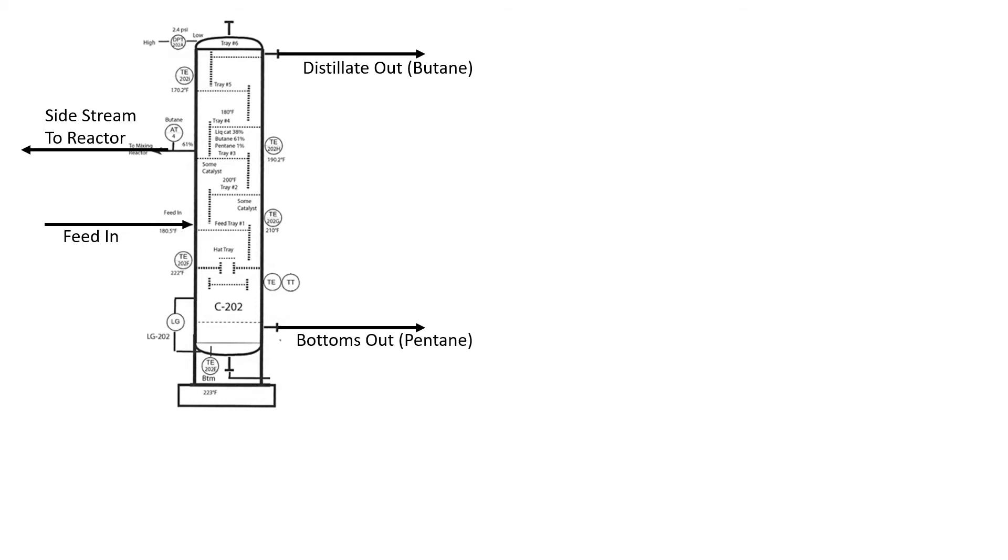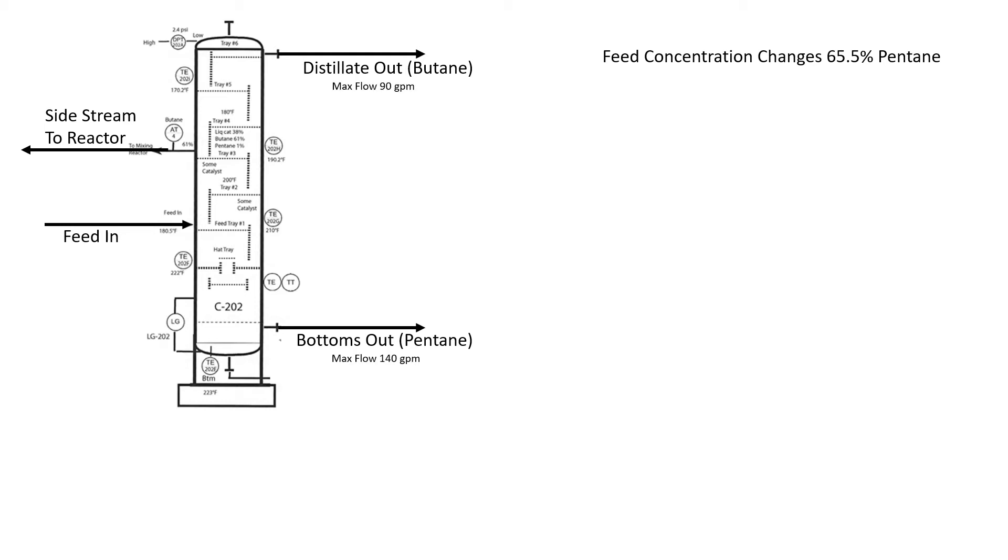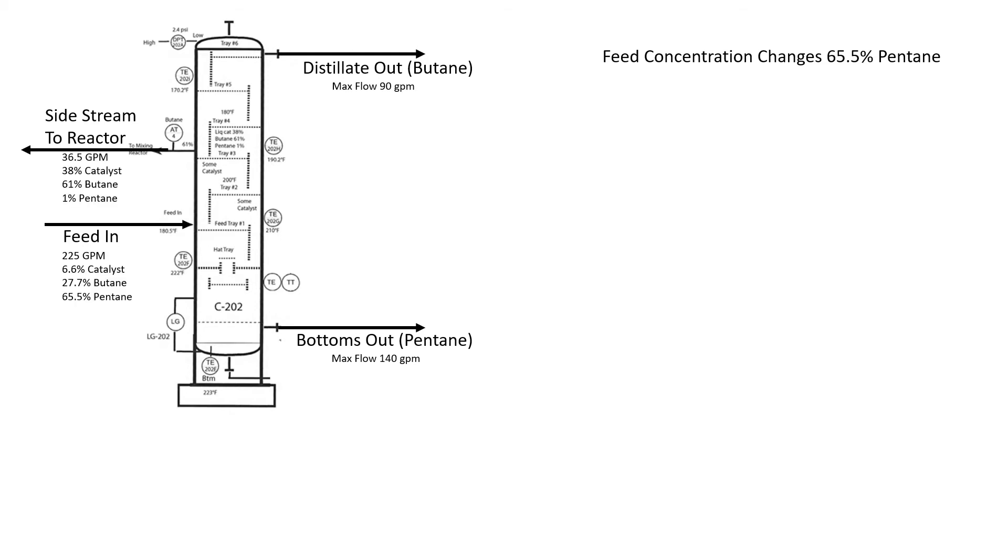The change is what if we have abnormal conditions? If our reactor upstream isn't running as effectively, if our raw materials change, all kinds of different reasons why we might have a feed concentration change. Let's say we have a feed concentration change and we move up to 65.5% pentane. The distillation column did not change. We still have the same maximums. Just because our feed changes doesn't mean we can get any more flow out of the column. We still have our limitations there.